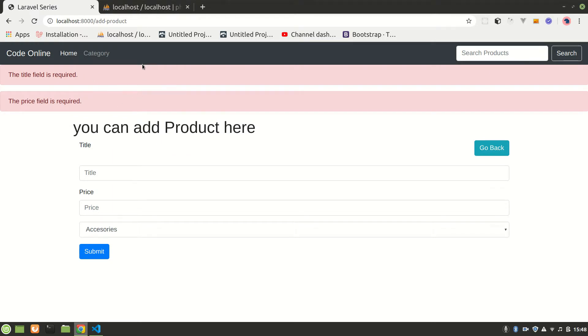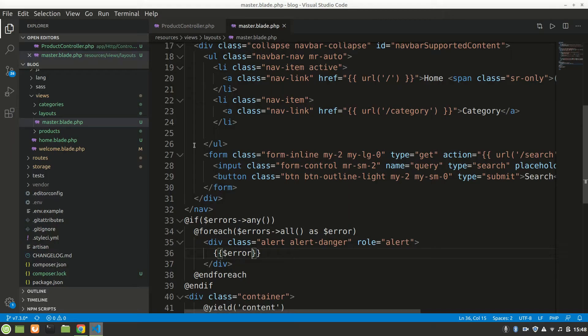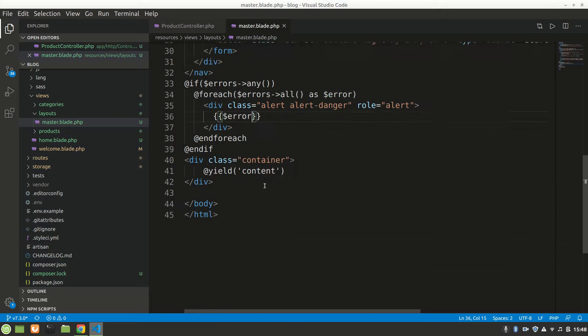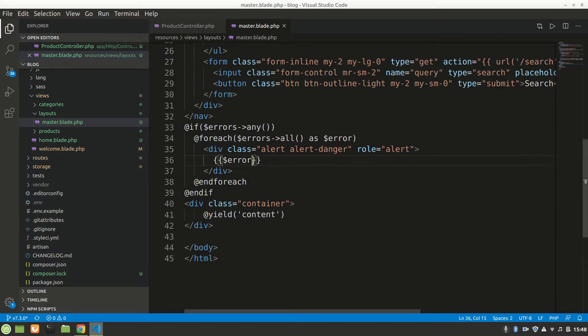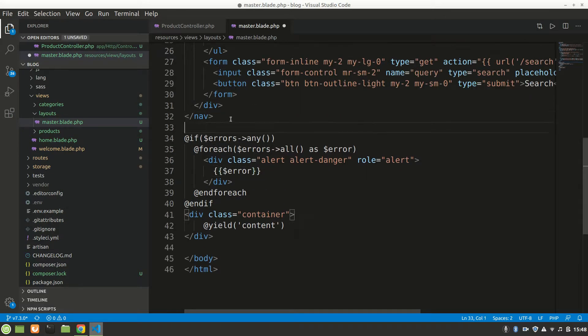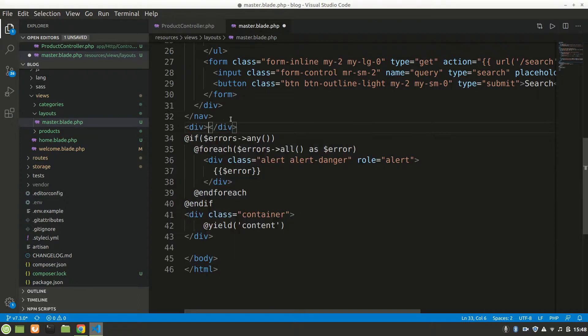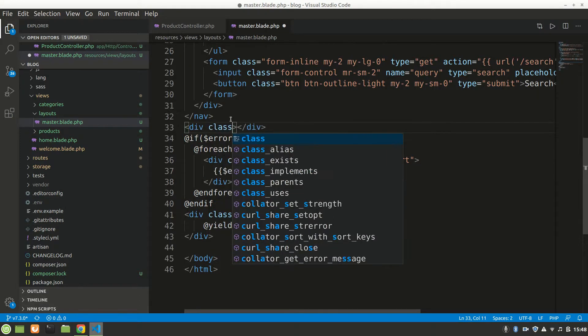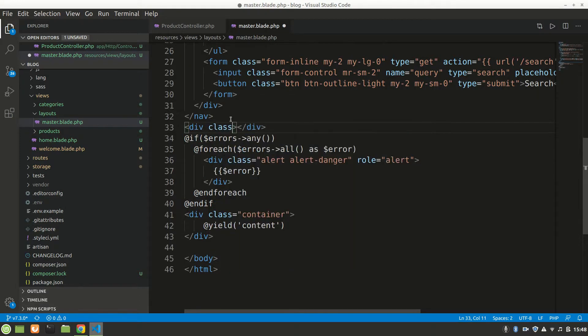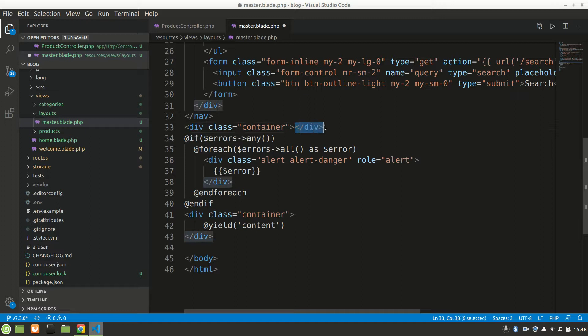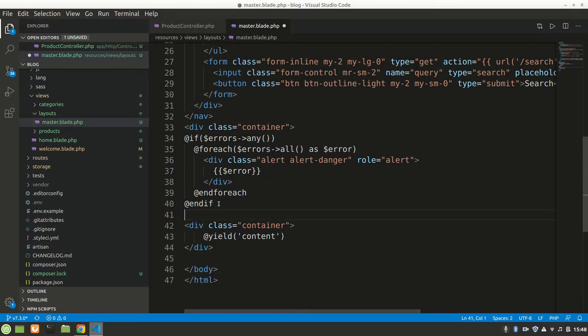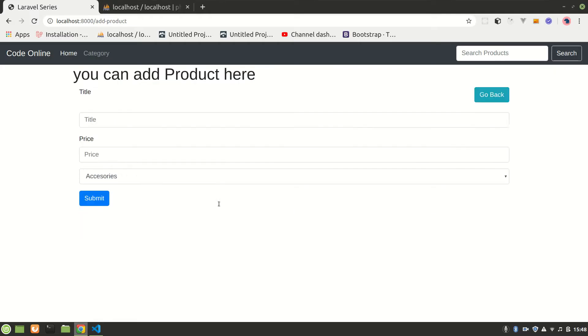But we are seeing this a little bigger, so let's have a container around it. Div class equals to container. Let's cut it, let's paste that here and let's save.